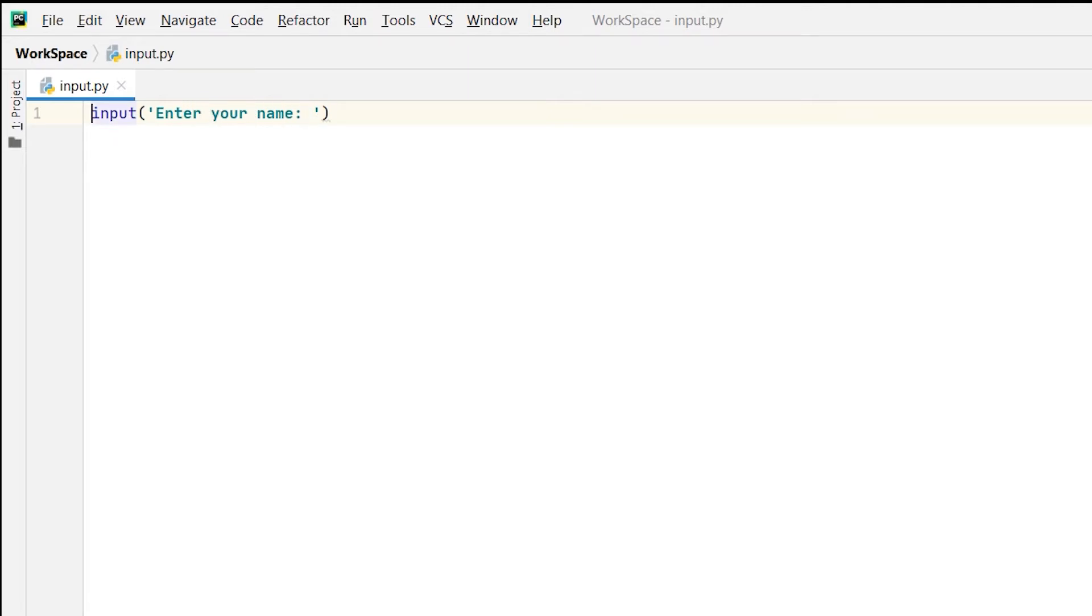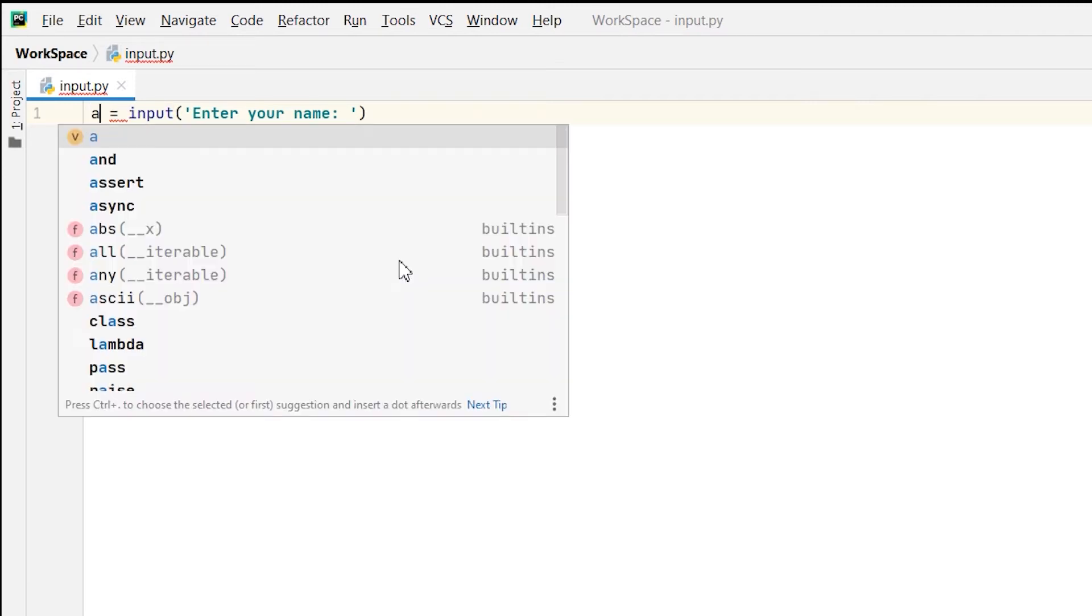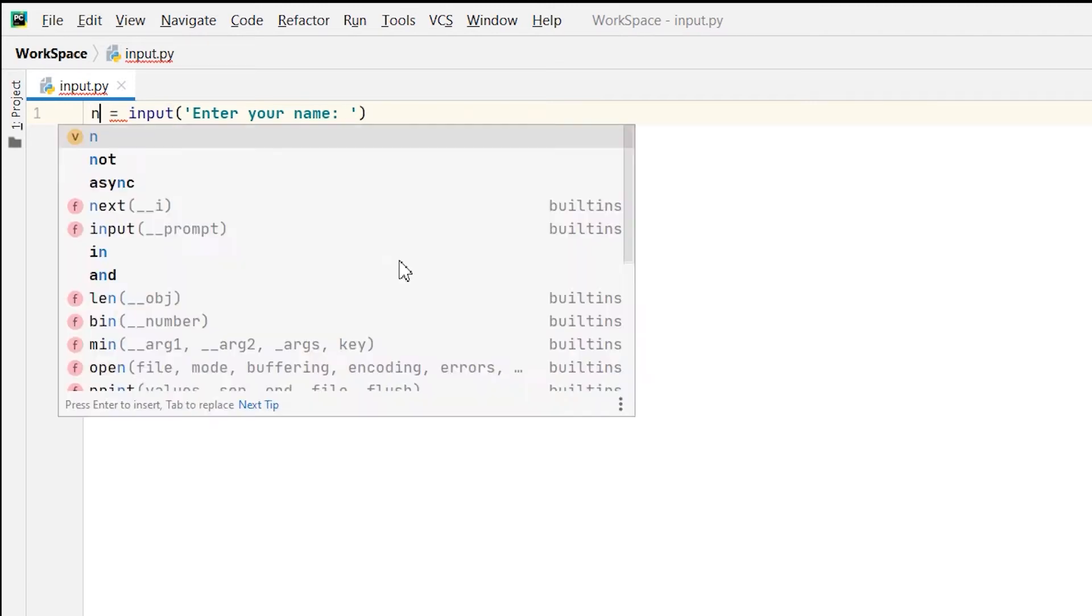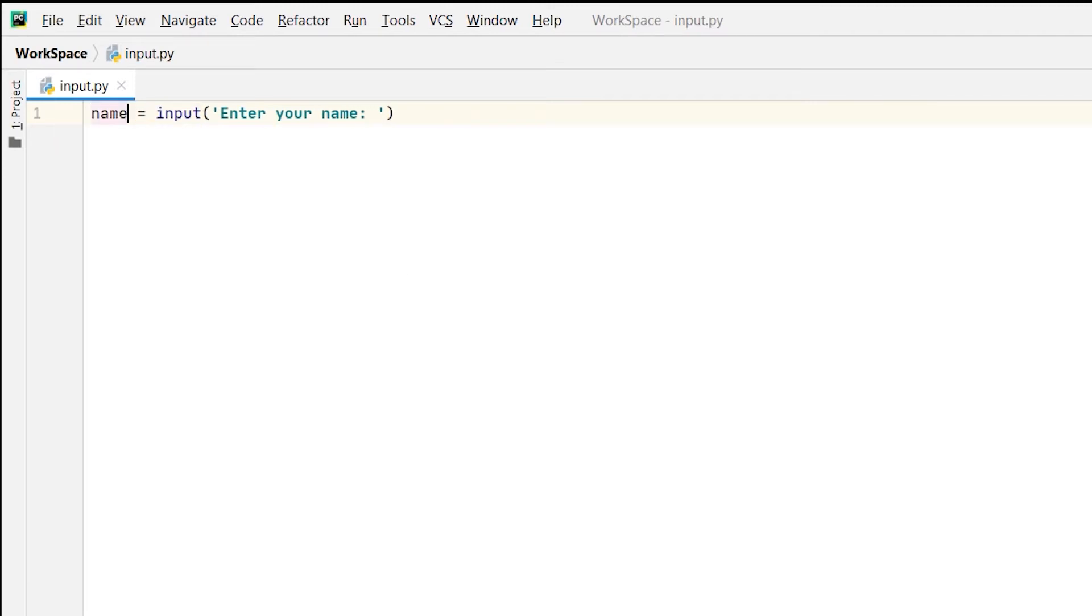And then I will be putting this under the variable name. So whatever user input is provided it will be saved in the variable name.